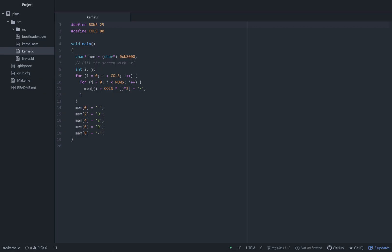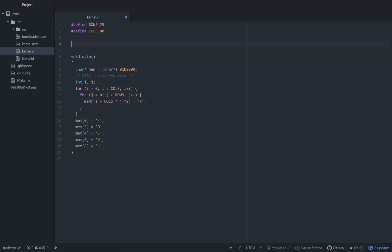So let's start with the C file. What do we have to change here? We'll add our header that points to our assembly function, and it's going to have three arguments: the character we want to print, and the row and column we want to print it on in text mode VGA.